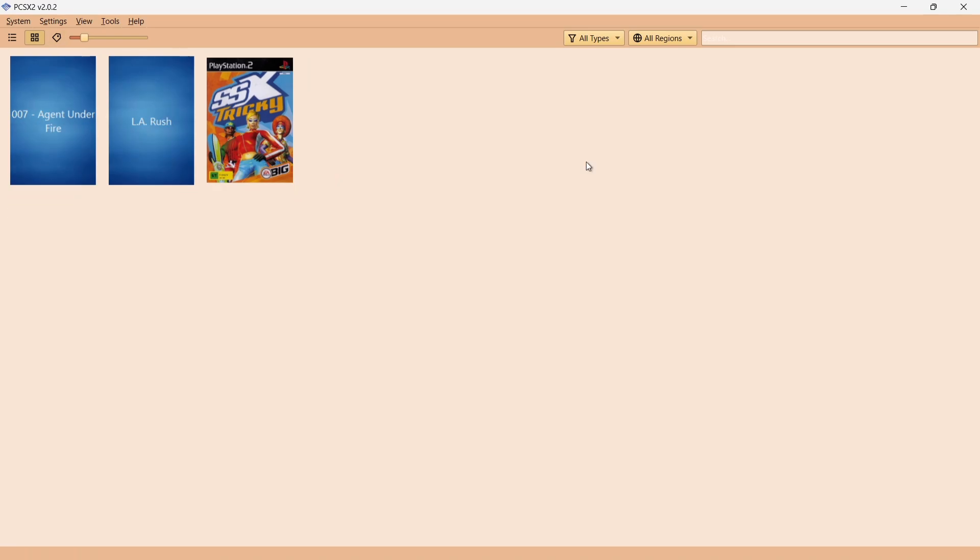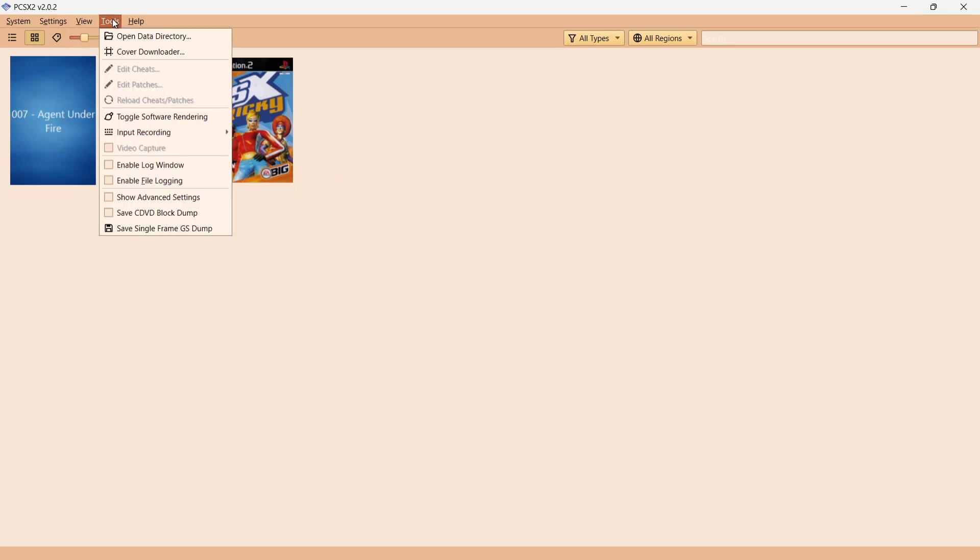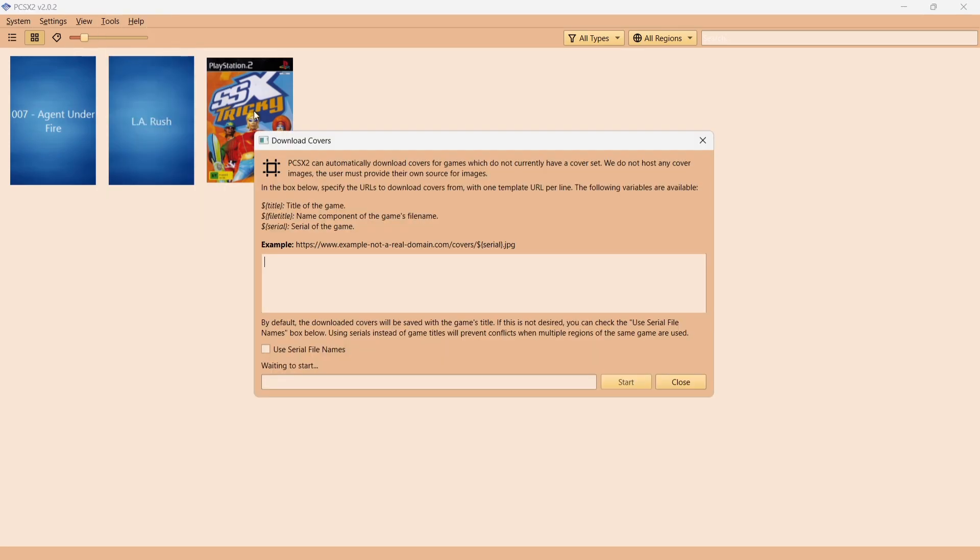Now we can actually get the emulator itself to do this automatically for us. If we just go to Tools, Cover Downloader, there's a particular website we can enter in here. Once you put that in there, just press Start, and that will automatically download your images for you.